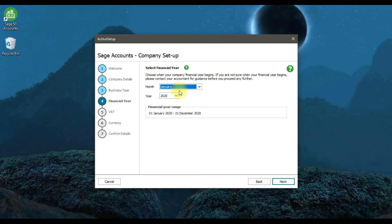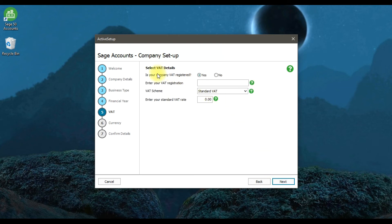For the financial year, ours is starting from January 2020, so the financial year ranges from January 2020 to 31st December 2020. Then click Next. We need to enter the VAT information — is your company VAT registered? We're going to select 'Yes' and enter our VAT registration number, which is the TRN number in UAE — it is a 15-digit code.